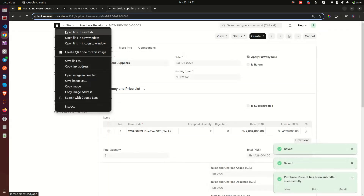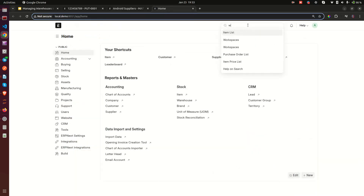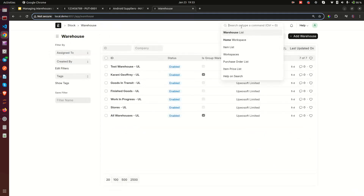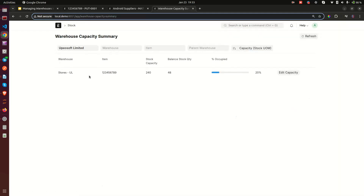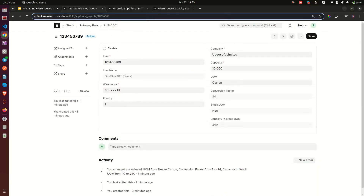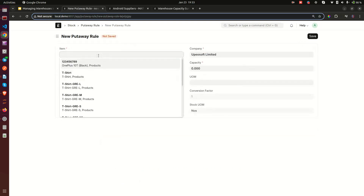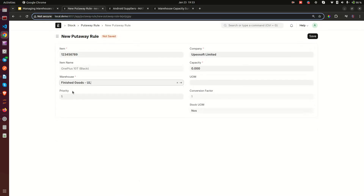Let me save and submit the purchase receipt, and then show you a report called Warehouse Capacity Summary. The only warehouses that appear in this report are those that have put away rules set up for them. Currently only Stores shows up here. Put away rules define how much stock a specific warehouse can hold for a specific item — if it can hold 10 of item B, you set that value.